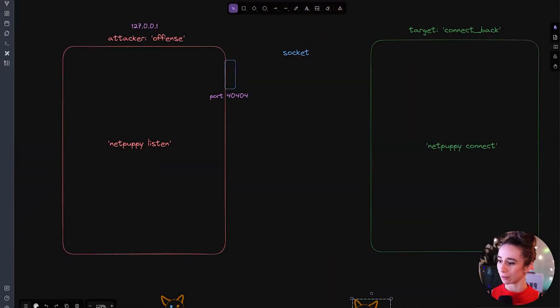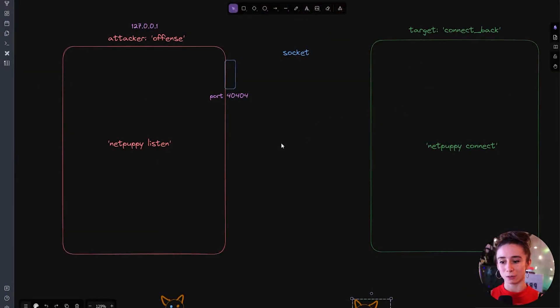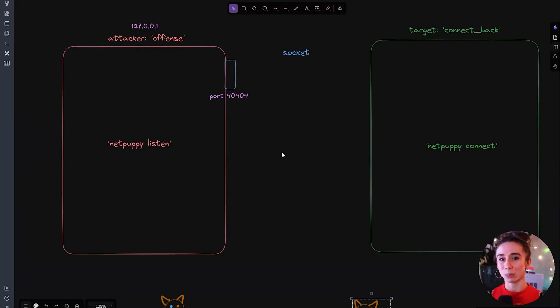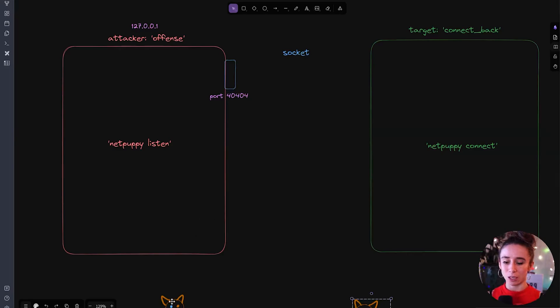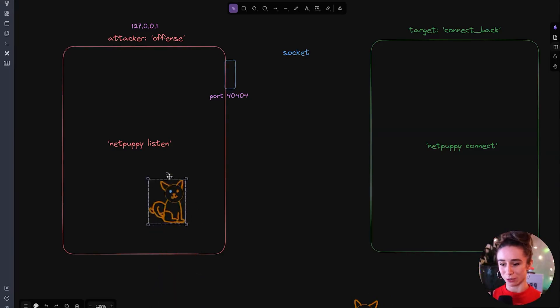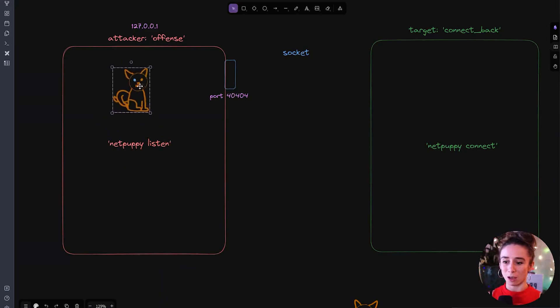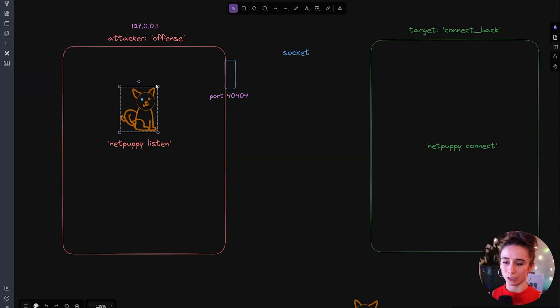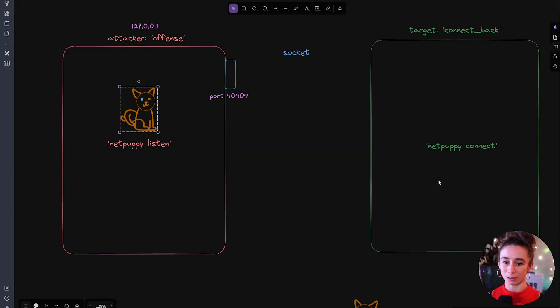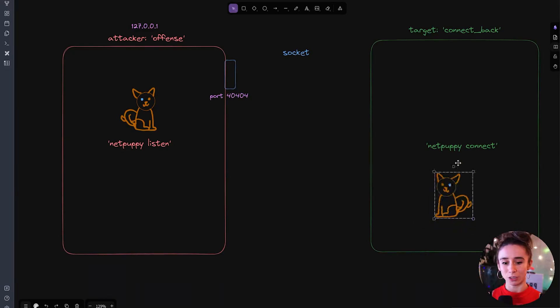Alright before I show you the code for Net Puppy I want to show you this diagram that I created back when I was planning Net Puppy. So if we're assuming that Net Puppy is being used as a reverse shell then Net Puppy needs to be present on both computers that are involved. The assumption is that whoever is using Net Puppy, a cybersecurity professional, is on their host machine over here in the orange and that they're also already on the target machine over here. So for Net Puppy to work as a reverse shell we need to have it downloaded on both machines.